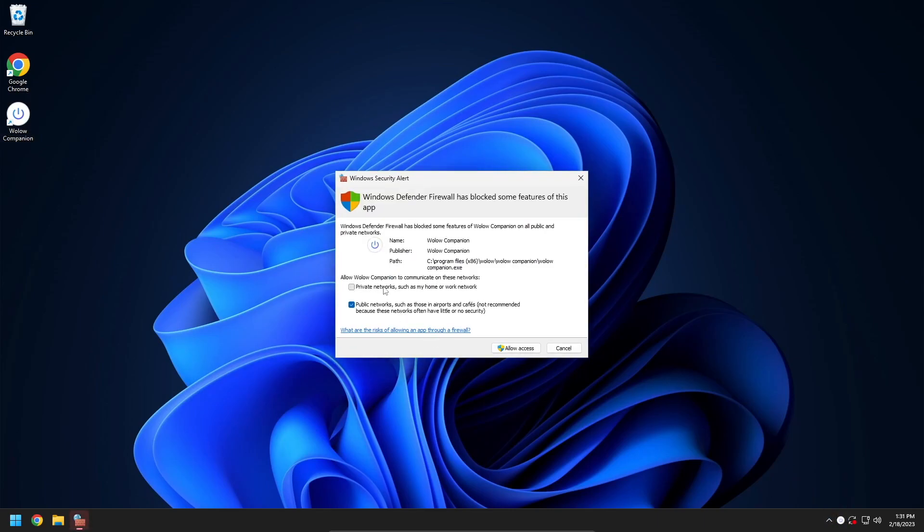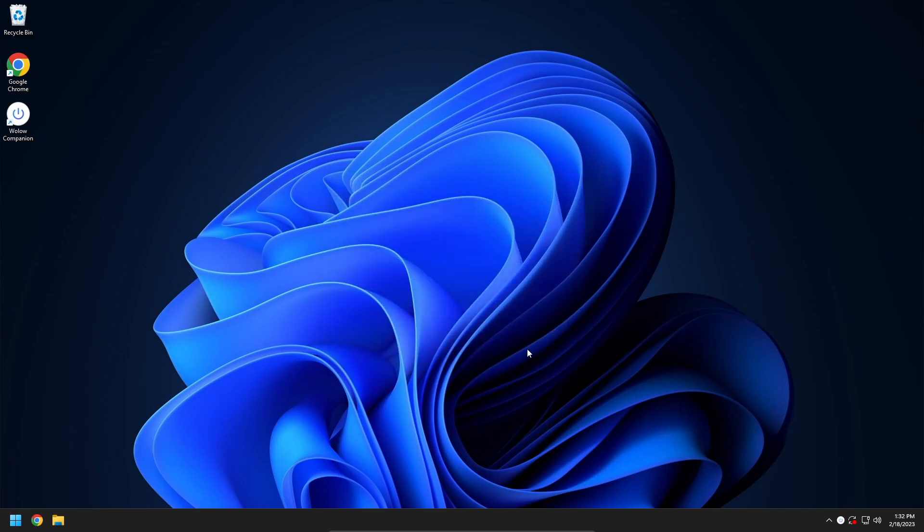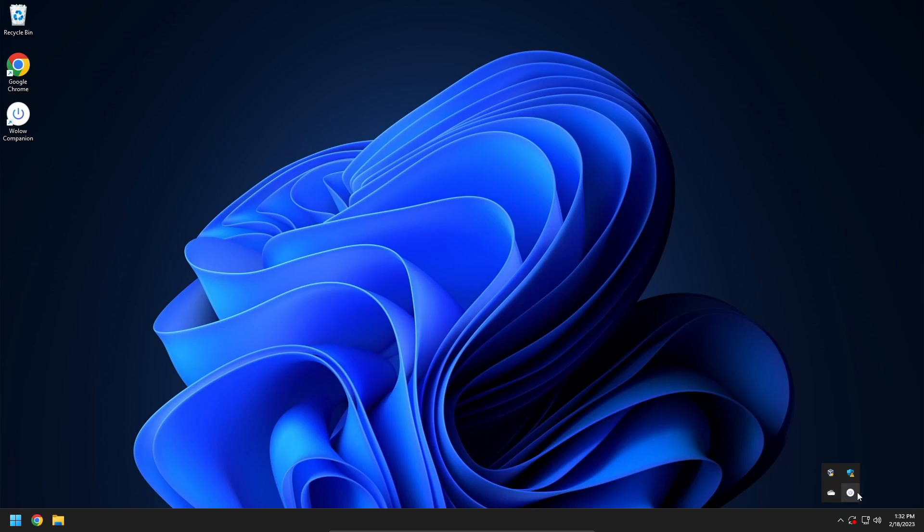When you first open Wallow Companion ensure that you tick Public and Private when the Windows Firewall window appears. This is important as Wallow Companion may not be able to receive any requests if both of these networks are not ticked. Wallow Companion has no user interface and is a system tray application. To verify it is running, open the Windows system tray and look for the Wallow Companion icon.